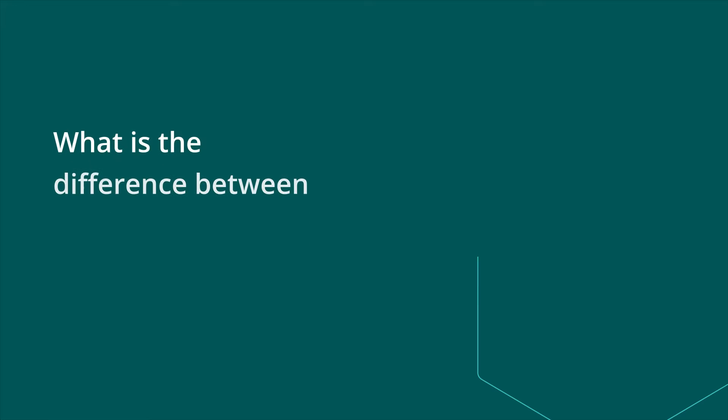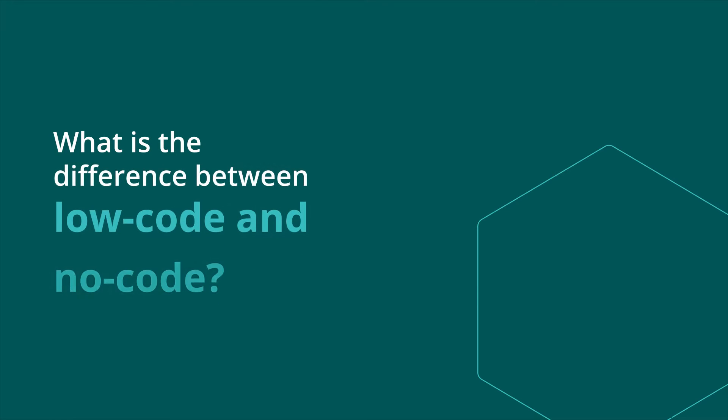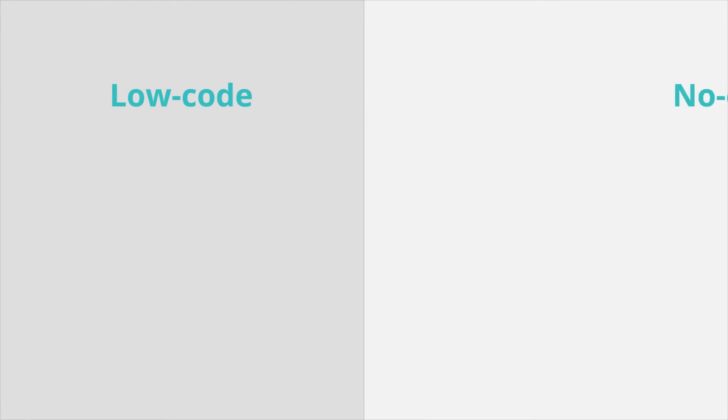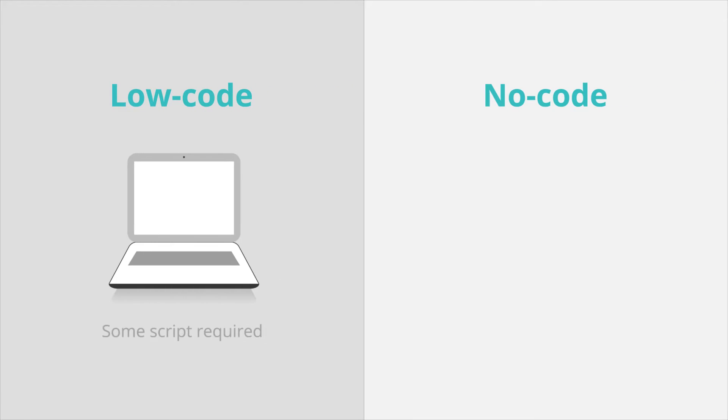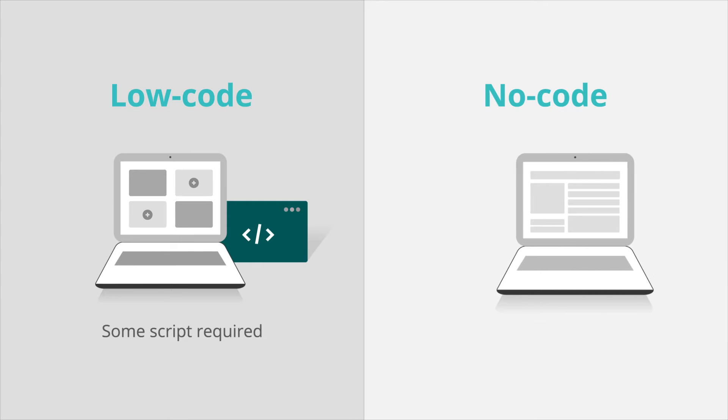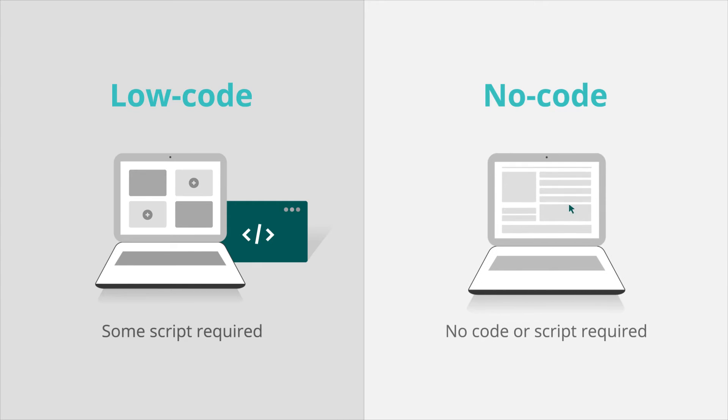What is the difference between low-code and no-code? The primary difference between low-code and no-code is that low-code uses some script in the development process, whereas no-code requires absolutely no coding.